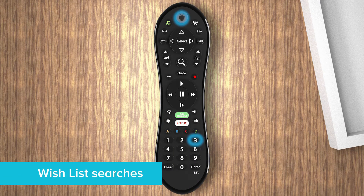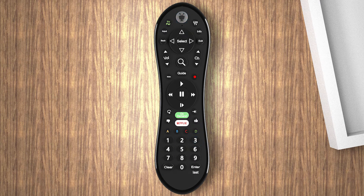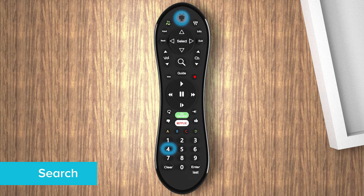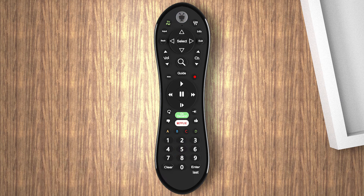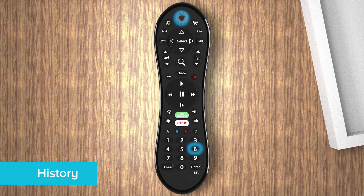TiVo and 3 jumps to your Wishlist searches. TiVo and 4 goes to the Search screen. TiVo and 5 allows you to browse TV and movies by category. Hit TiVo and 6 to view your history.